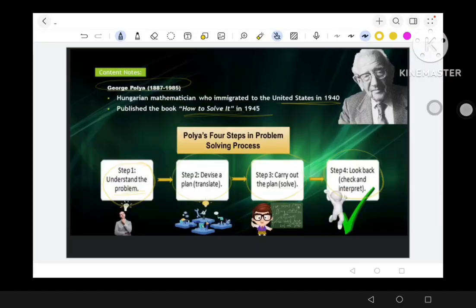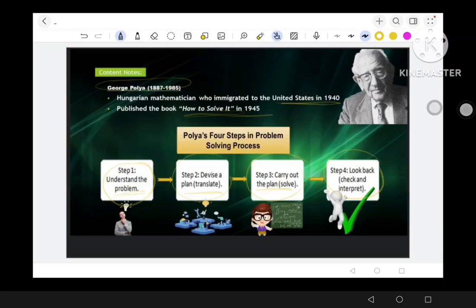When we say 'Understand the Problem,' we are ensuring one fully grasps what is being asked — we need to think about what the given problem is. Step 2, 'Devise a Plan or Translate,' means developing a strategy or approach to solve the problem. 'Carry Out the Plan or Solve' means implementing the chosen strategy. 'Look Back' means reviewing the solution in the process to learn from it.